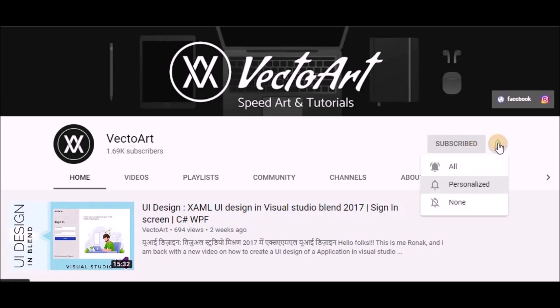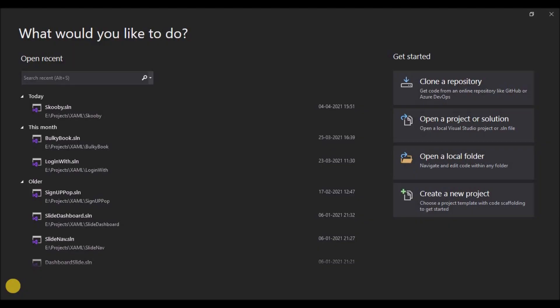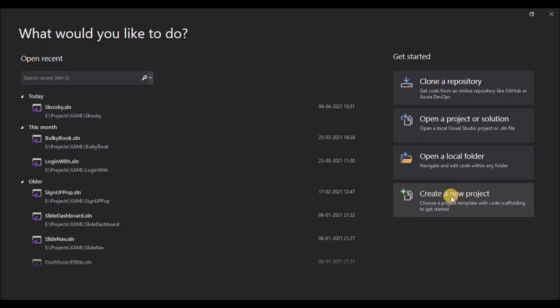Press the bell icon on the YouTube app and never miss another update. Hello everyone, my name is Ronak and you're watching VectorArt. Today we are going to learn how to create a WinForms application using the NuGet package Guna.